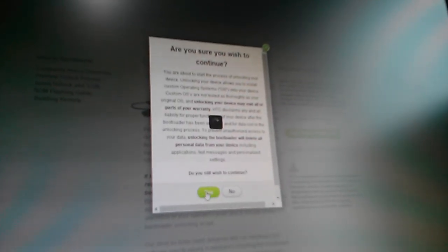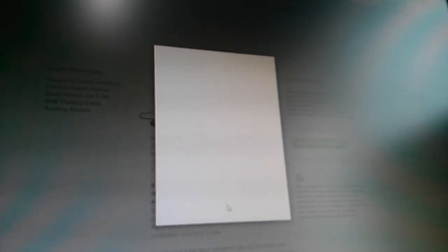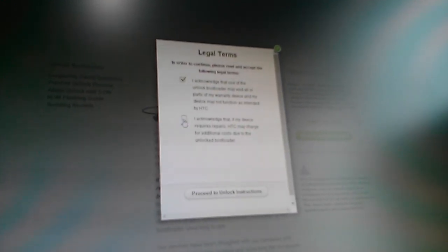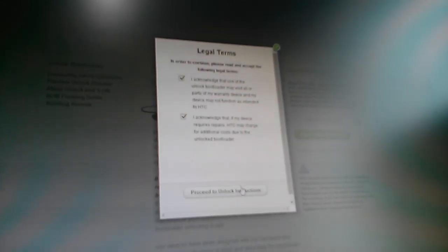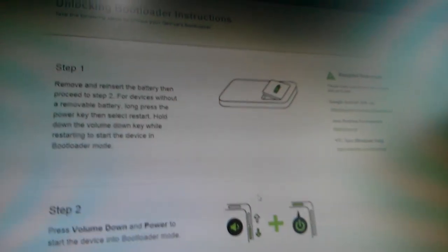It's gonna ask you that unlock the bootloader voids your warranty and if something goes wrong, HTC isn't responsible. Do you wish to continue? Just click yes. Another legal term pops up, so just check the boxes, proceed to unlock instructions.